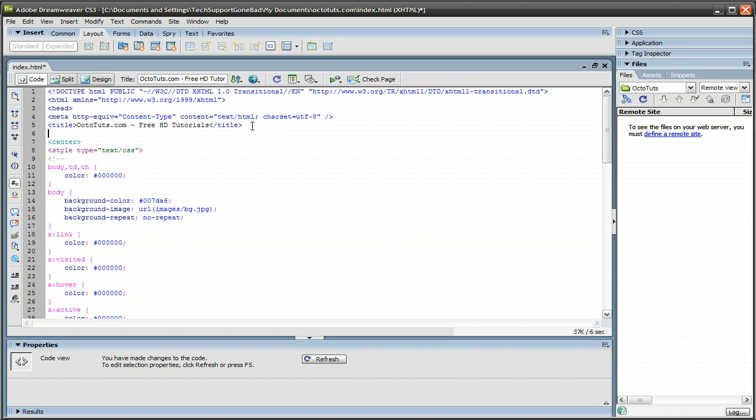You want to paste this code in. You'll find this code in the video description of this video. So the code pretty much tells your website to use that image as your favicon. And right here, you're going to want to change this depending on what your favicon name is, and where it's located in your website folder.